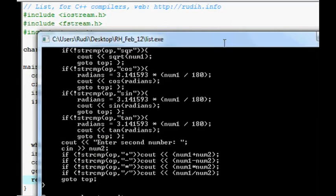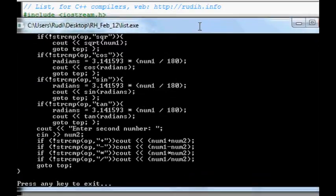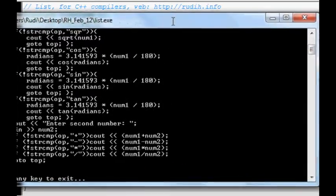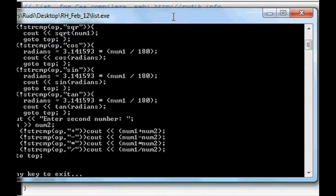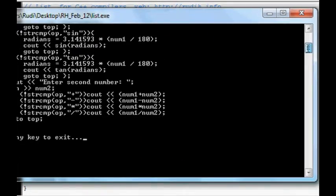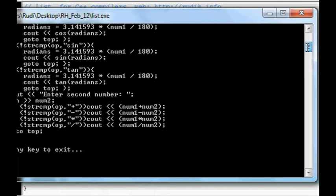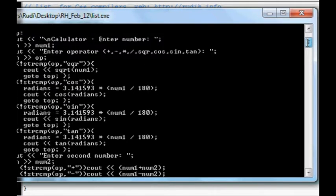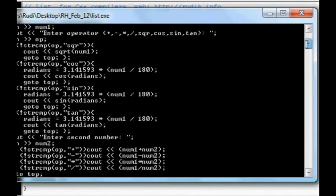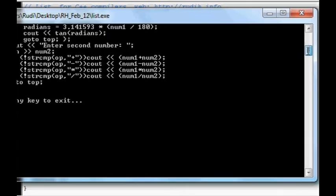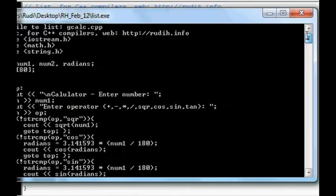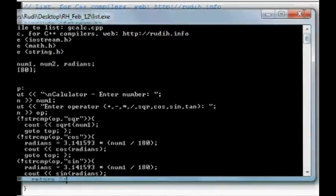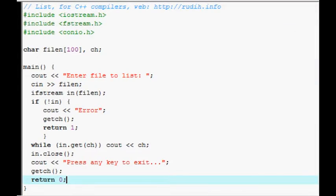But the good thing about Windows is you can use this scroll bar here at the side. You couldn't do this in DOS. And you could go back and sort of peruse the program as such. So, yeah.